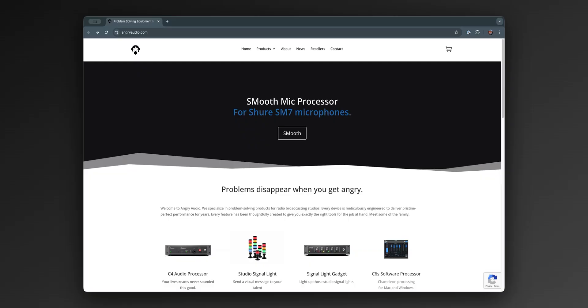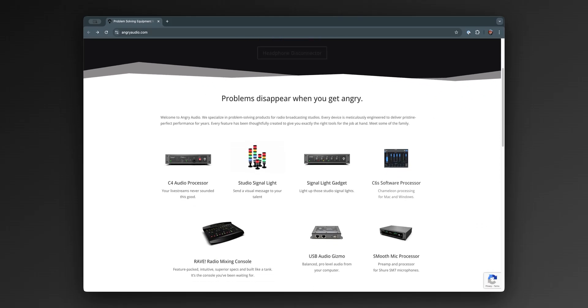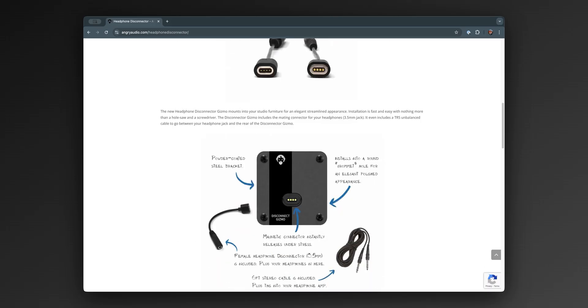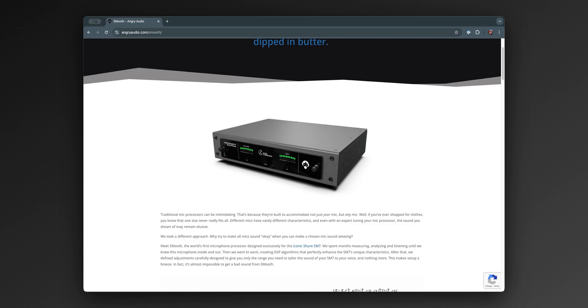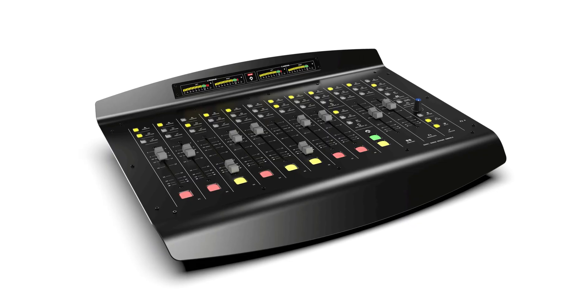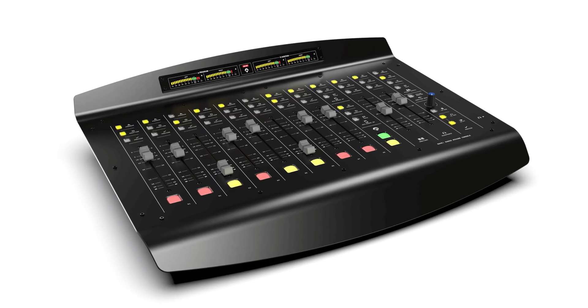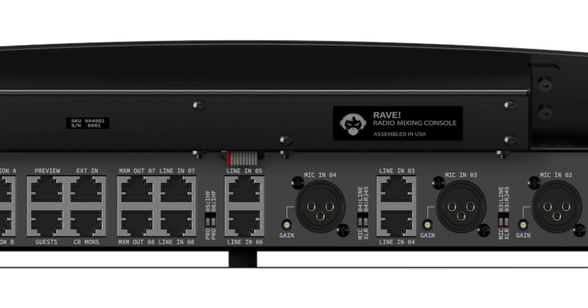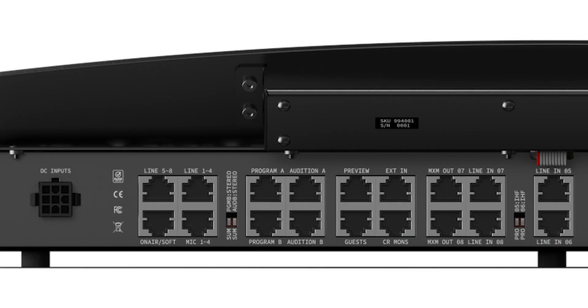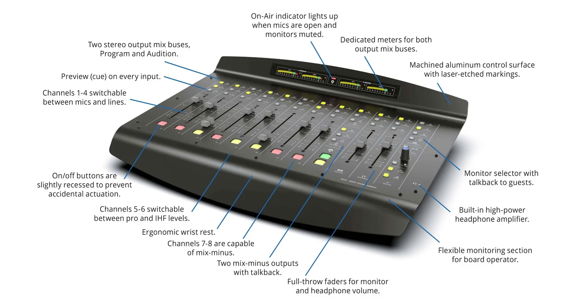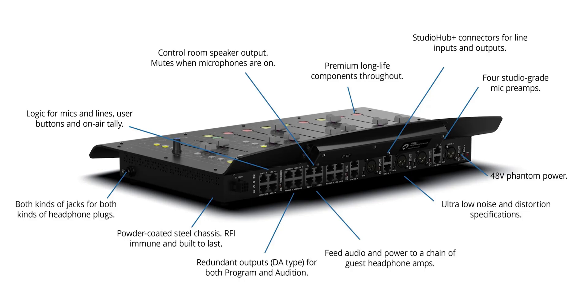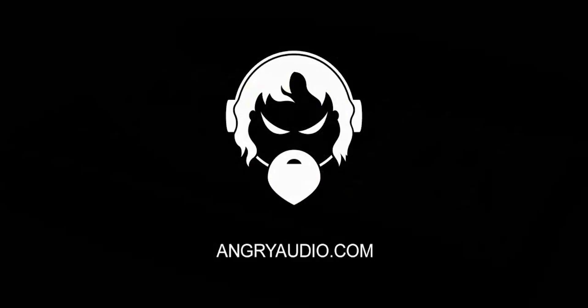Angry Audio offers all sorts of gadgets and gizmos, from headphone disconnectors to prevent you from ripping the headphone jack right out of the console, to mic processors and software to make your streams sound amazing. The Angry Audio Rave is their powerful yet affordable audio console built for radio stations. It has eight stereo line inputs, up to four microphone inputs, two output mix buses, two mix minus outputs, a monitor feed for your control room, anodized aluminum construction, silky smooth faders, and tally outputs for your on-air light. Get major market quality at small market prices at angryaudio.com.